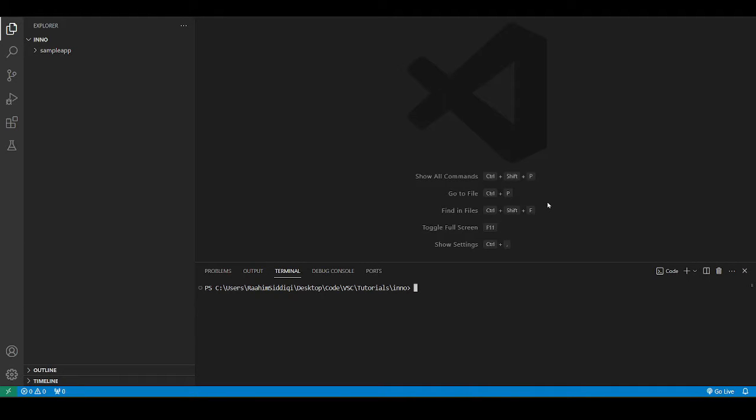Hello and welcome back to the Coders Legacy channel. In this video, we're going to explore how to create and deploy Python applications using the InnoSetup compiler.